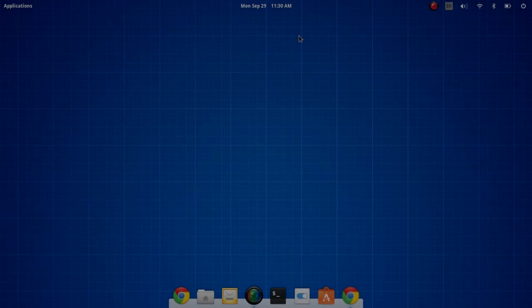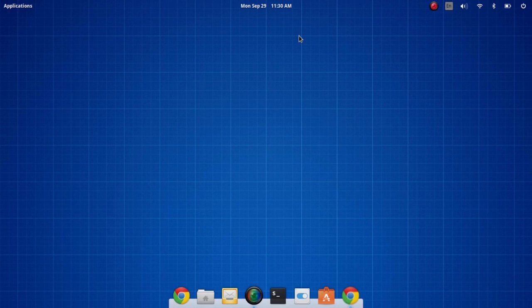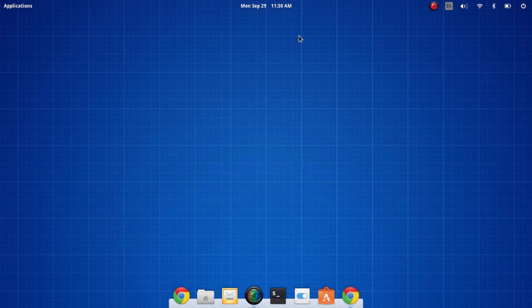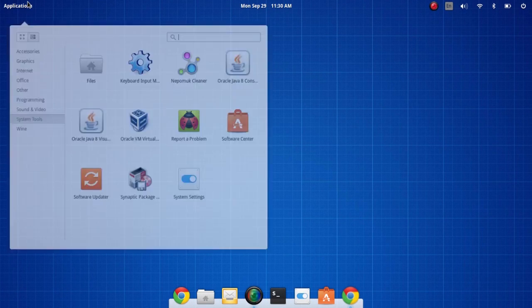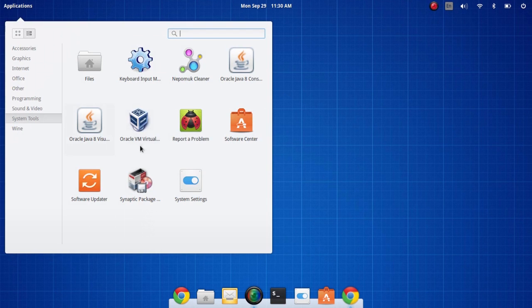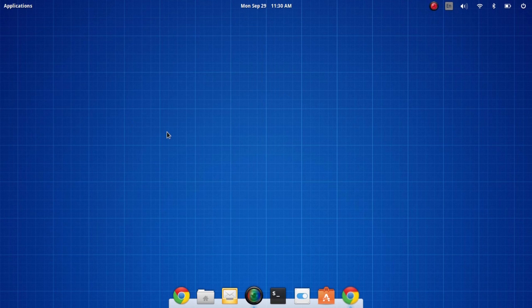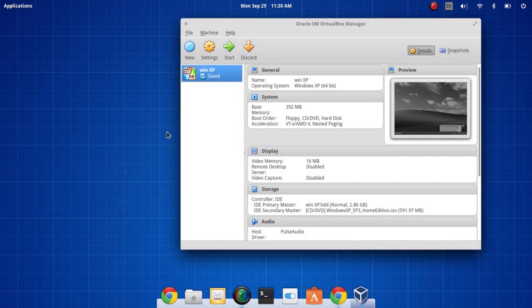Hello and welcome to another episode of the DMG Tech Show. I am your host Jonathan Parkinson and in this episode we're going to be looking at installing the Oracle VM, which is a virtual machine.